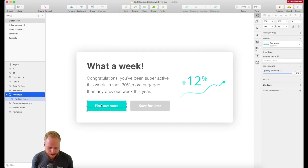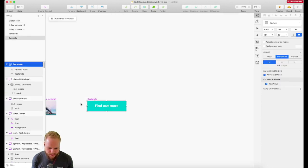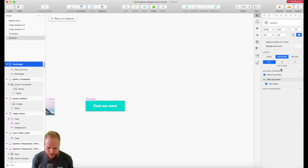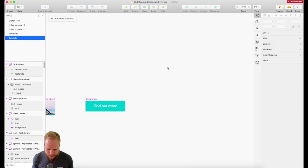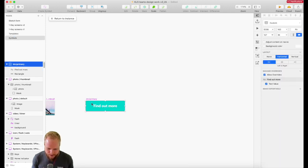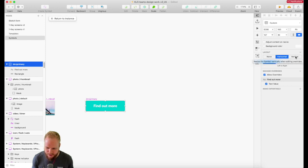Now that smart object, if I go to its master in my symbols - I'll give it a name, maybe button primary. If I select the master, I still have those options: horizontal or vertical.